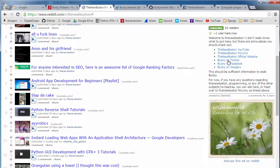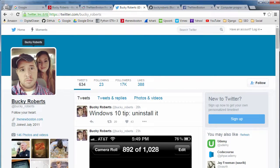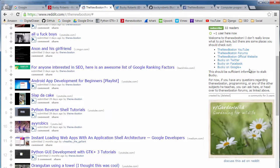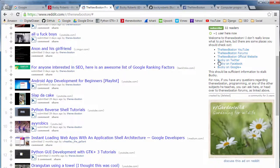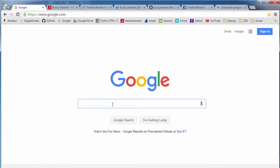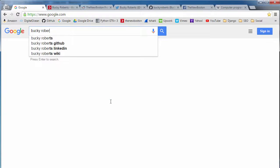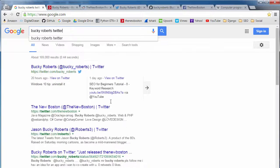So if there were a bunch of links all throughout the entire internet pointing to my Twitter, they're going to have a bunch of different texts inside. Bucky's Twitter. One might say, follow me on Twitter. One might say the Twitter of the New Boston.